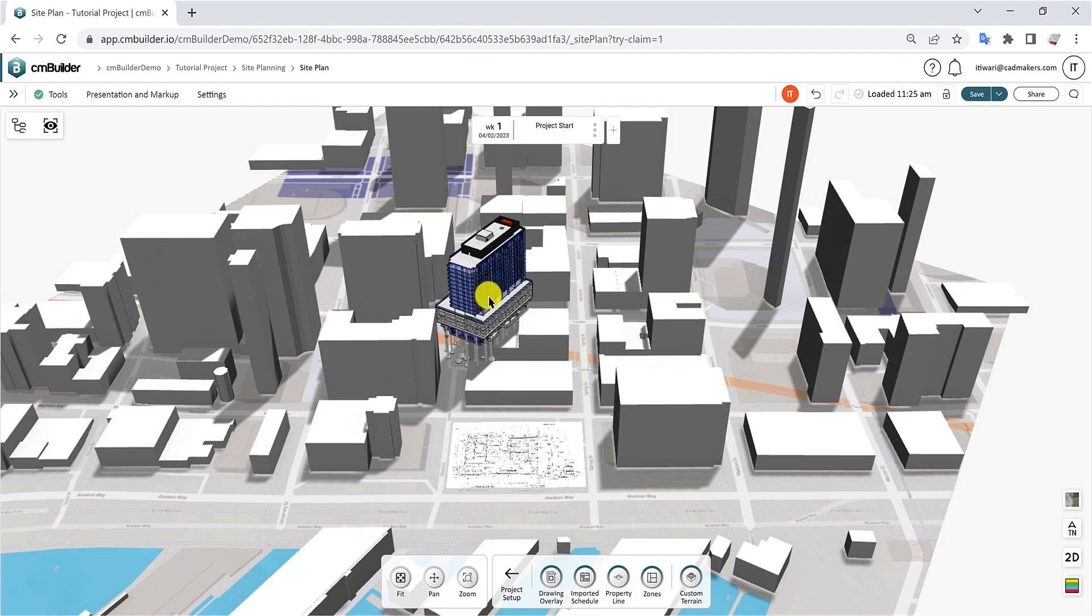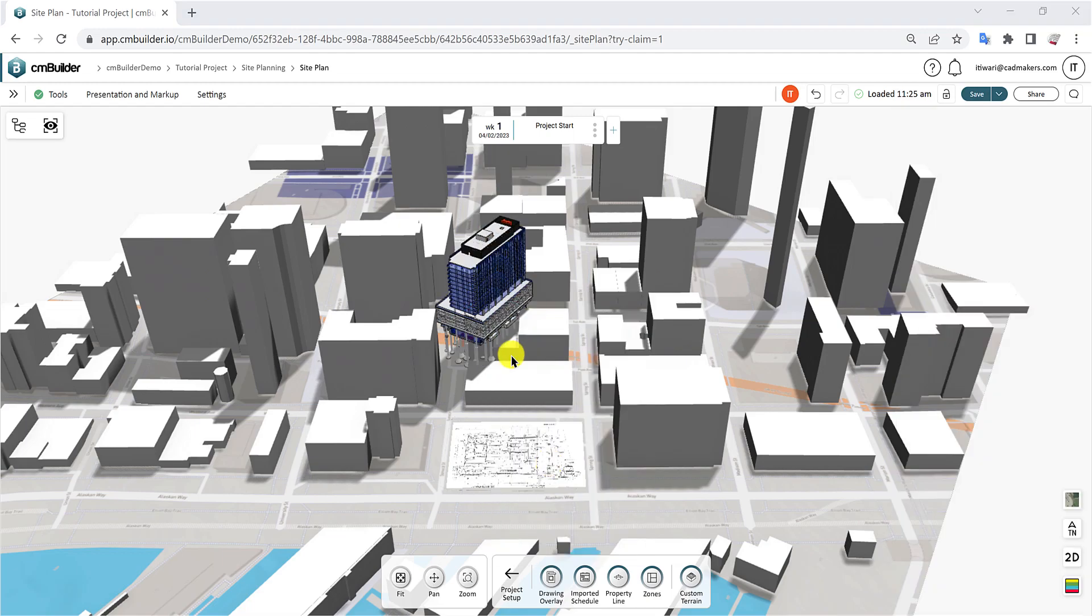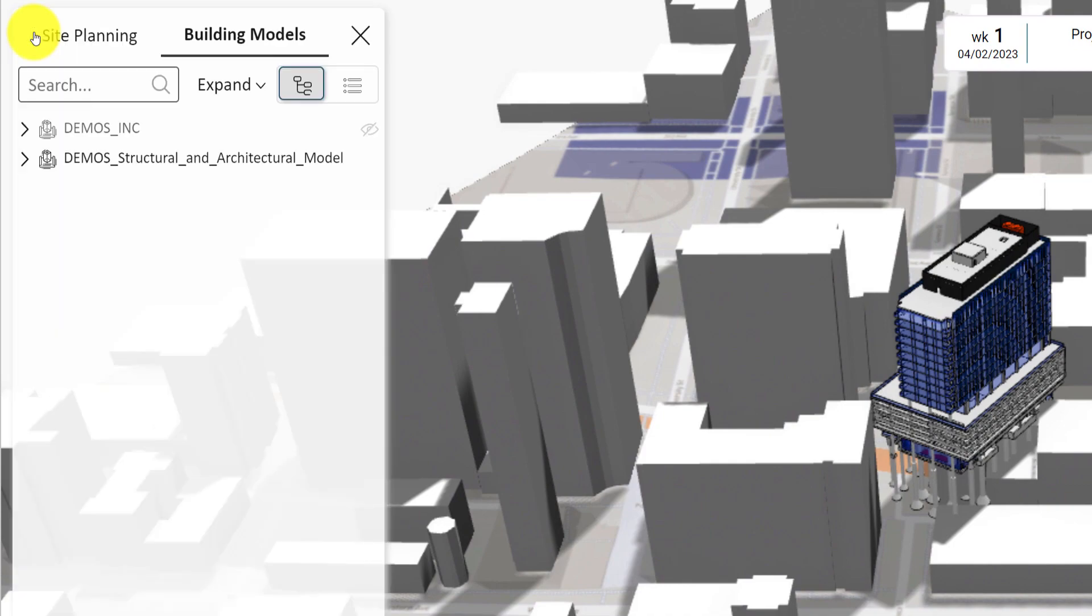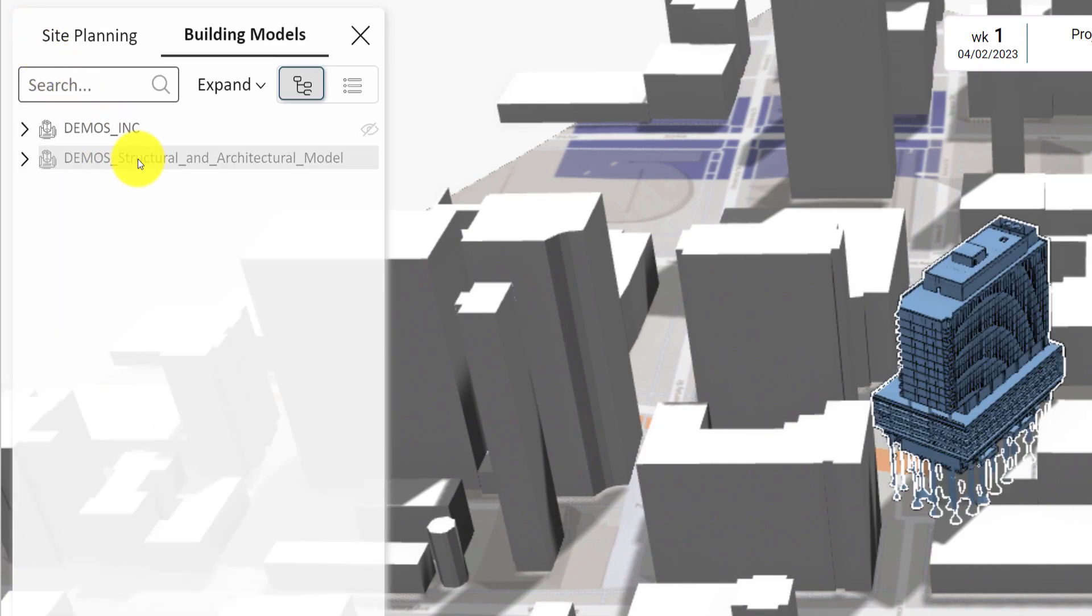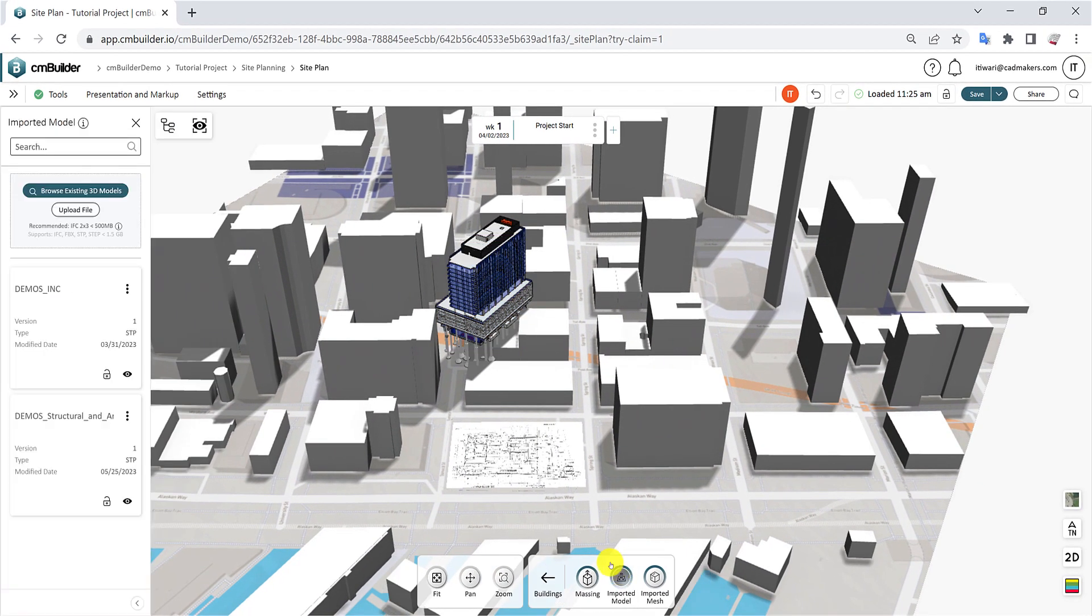Activate the positioning handles by right-clicking the 3D model and selecting the Move, Rotate, or Snap action. You can also right-click on the model item in the model tree and select Edit Model, or open the Model Card menu and select Edit.